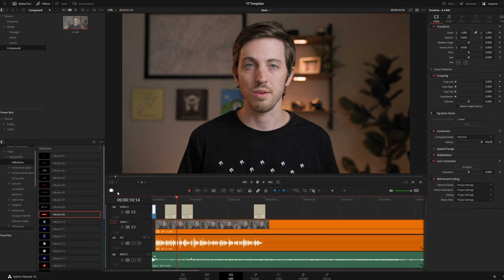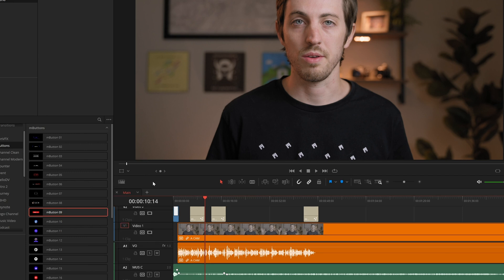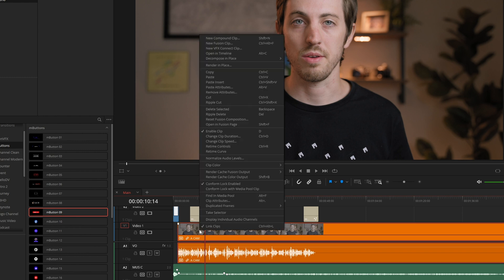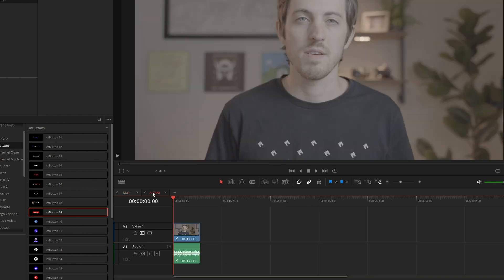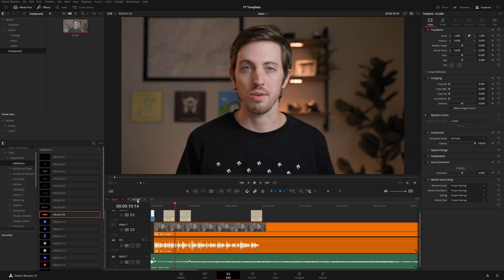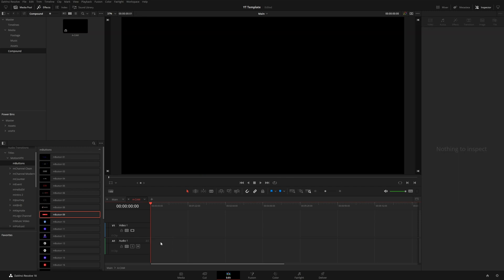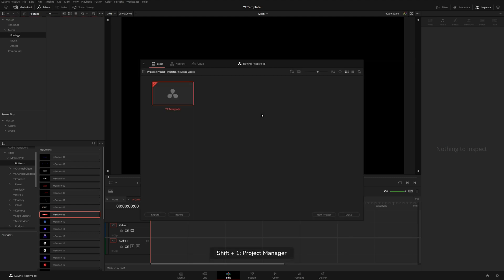Before saving, I'll click the timeline view options and enable stacked timelines, giving us tabs for each timeline to stay organized. Now I'll delete the footage inside my A Cam compound clip and delete it from the footage bin as well, then hit save. The template is basically ready to go.